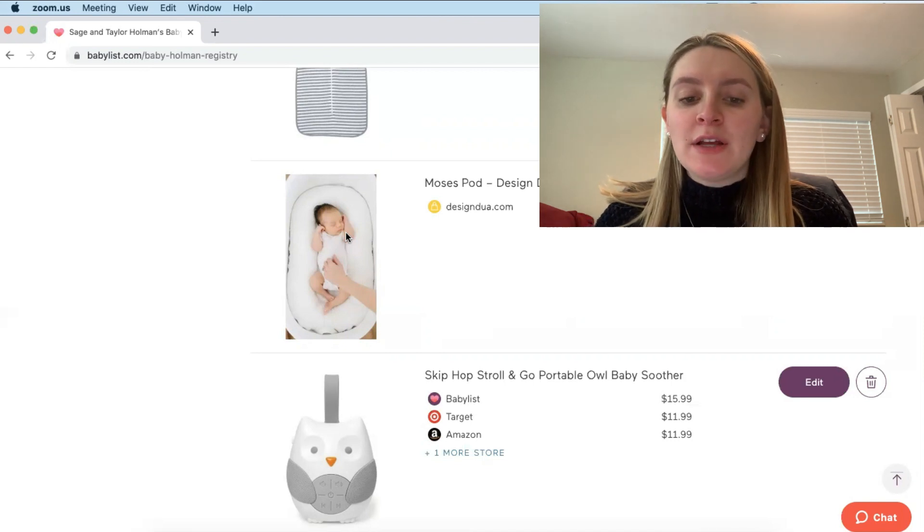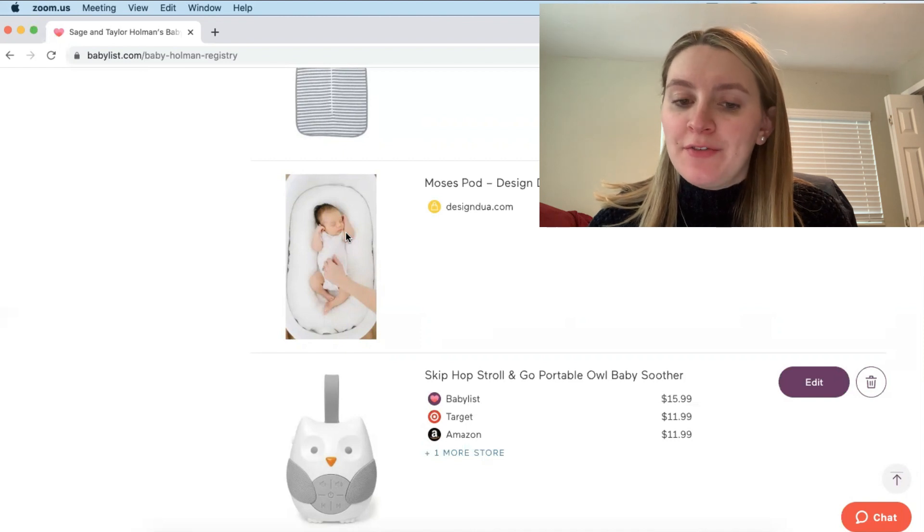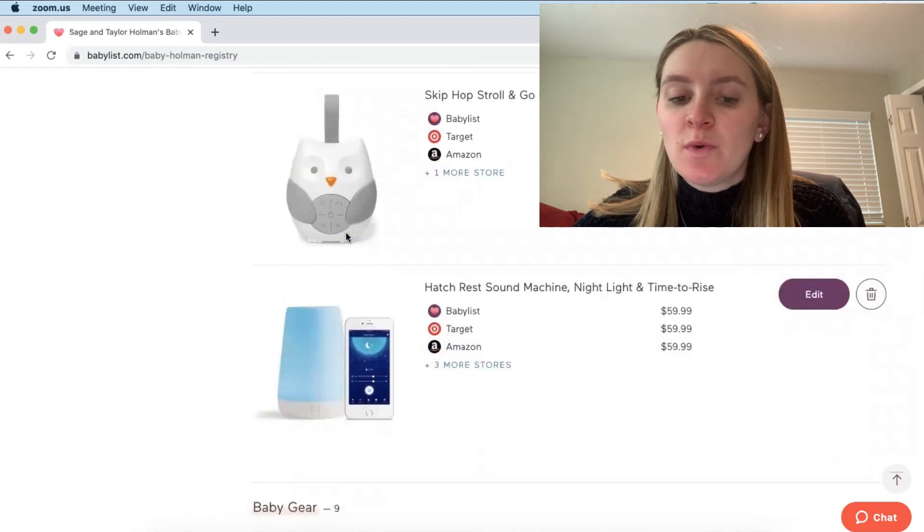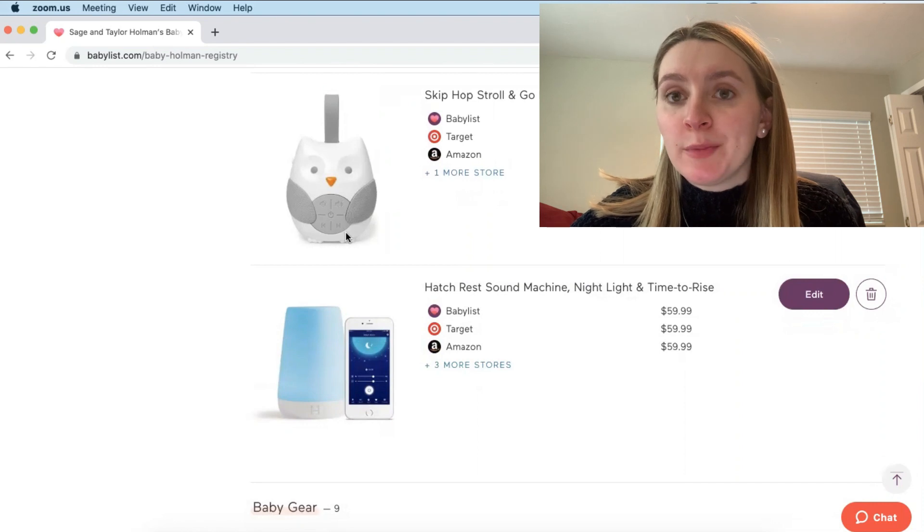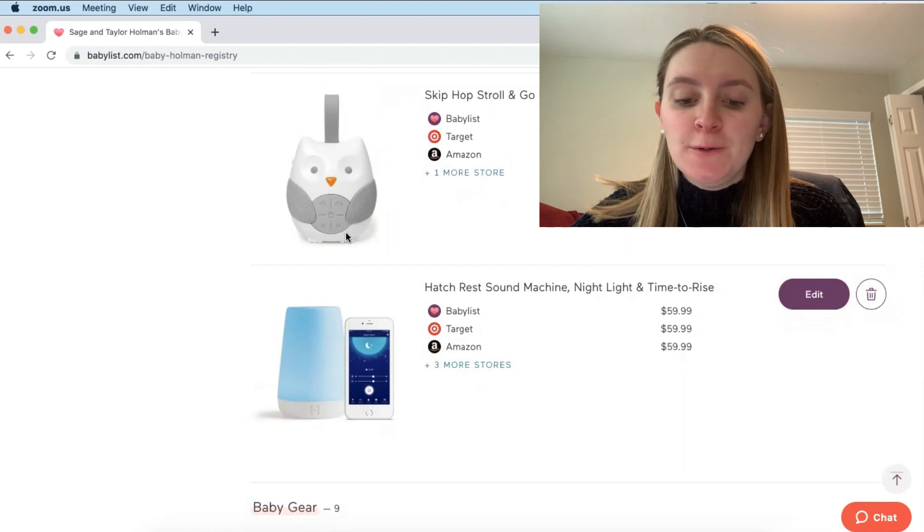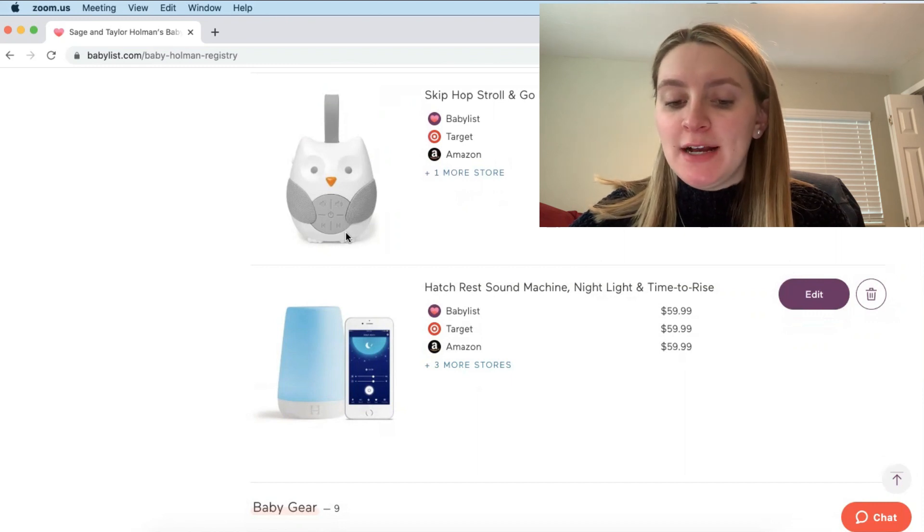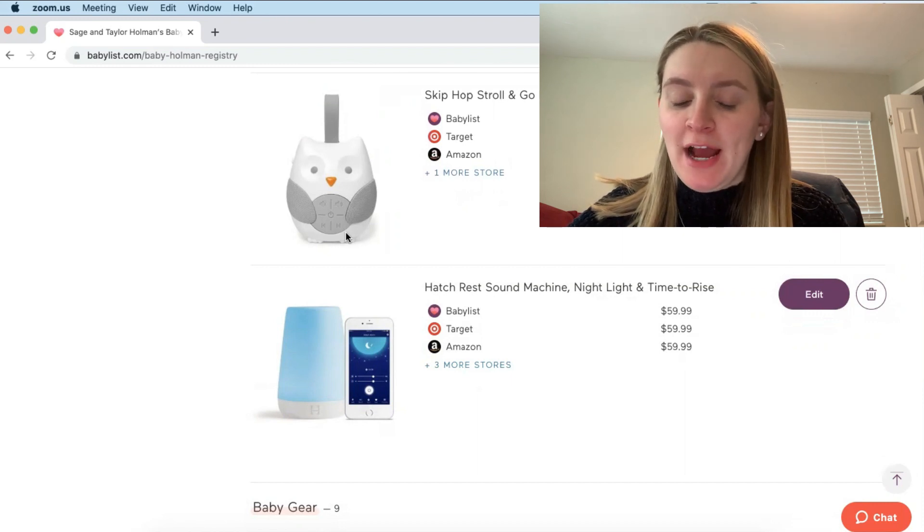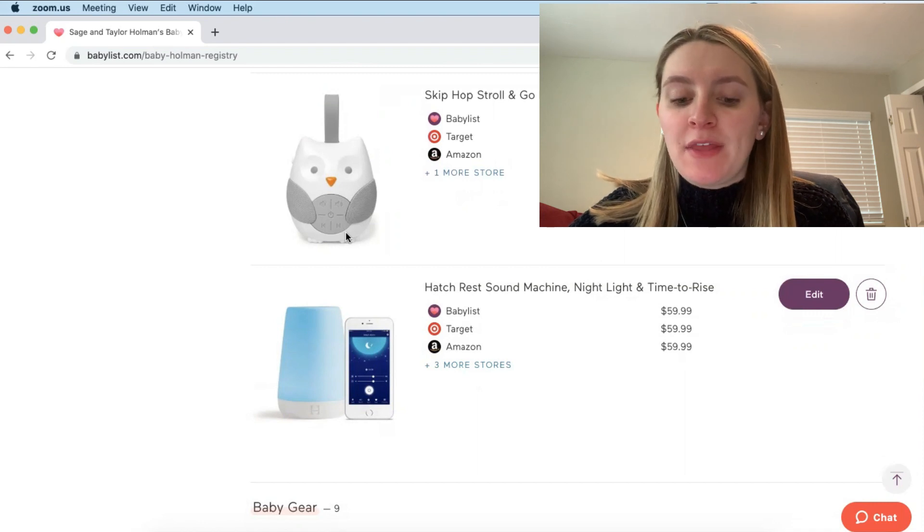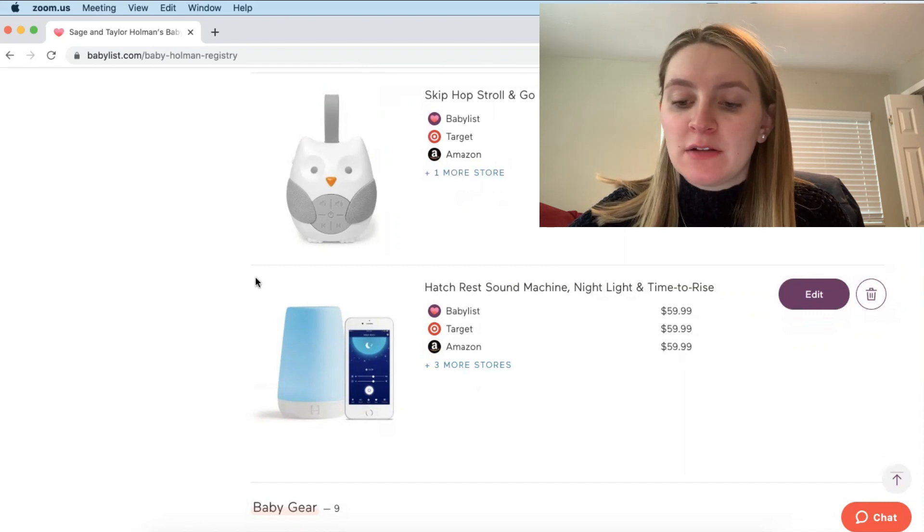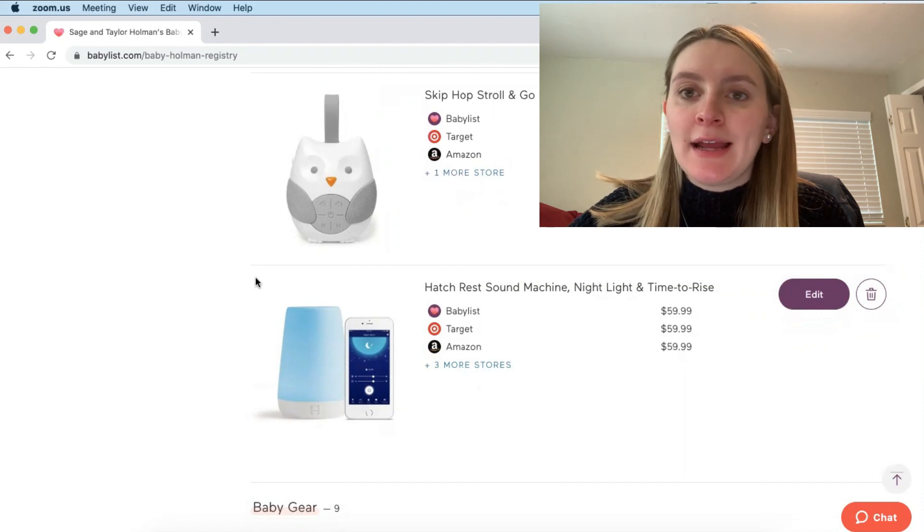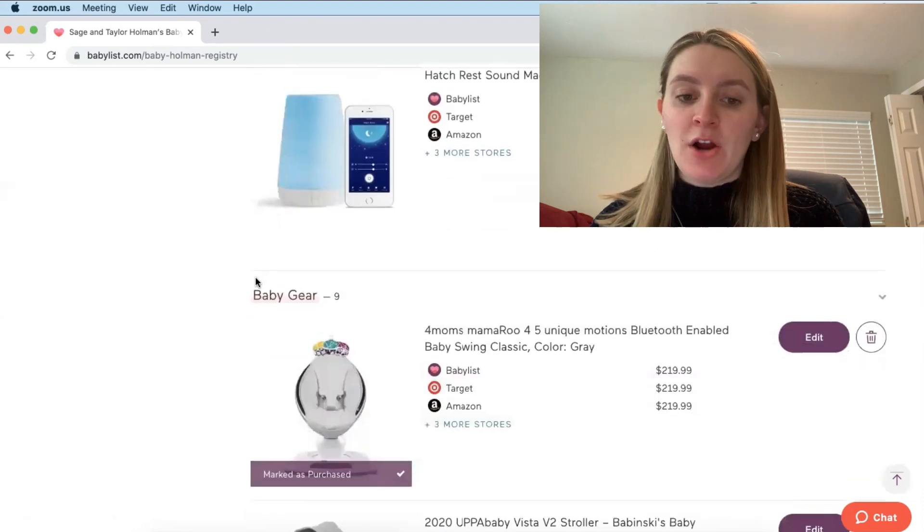I will let you guys know how a lot of these products work after I get them and then I have two different sound machines here. So this one the Skip Hop one is actually portable so it can attach to your stroller or you can put it right in their car seat if you need to and then I also have the Hatch Baby Rest. So I've heard wonderful things about the Hatch Baby Rest. A ton of people love it so I wanted to go with that one. You can control it from your phone. It has a lot of different settings. It's a sound machine, a nightlight, and a time to rise which is really cool.